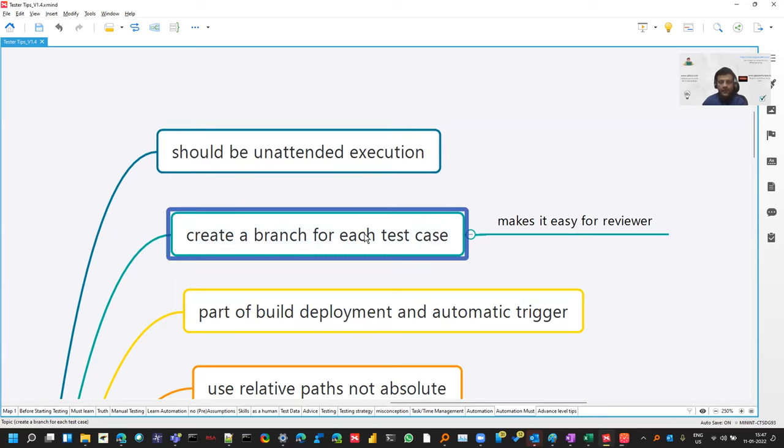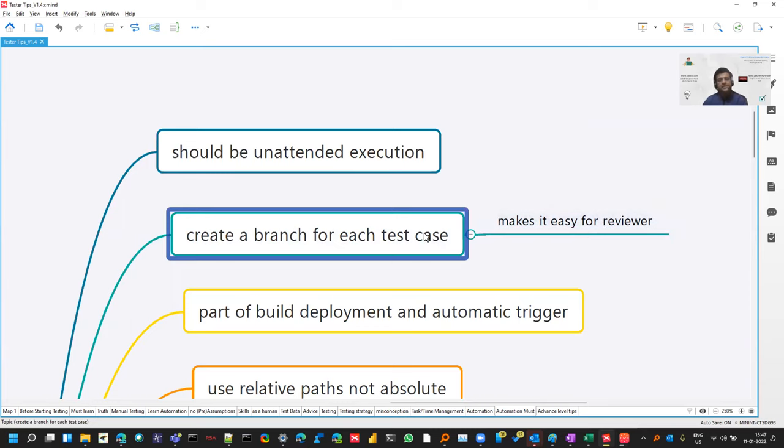You can create a branch for each test case so that the person who is doing the review, it is easy for them. Many companies follow these standards and it has helped them. So it can help you as well.